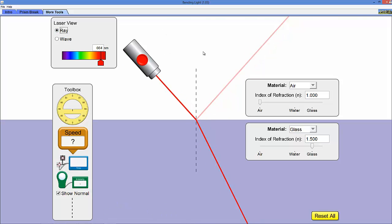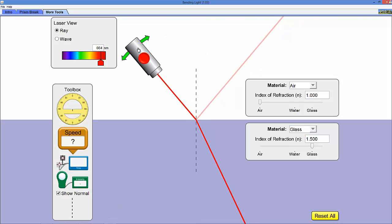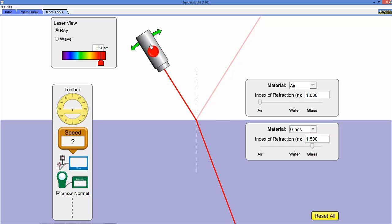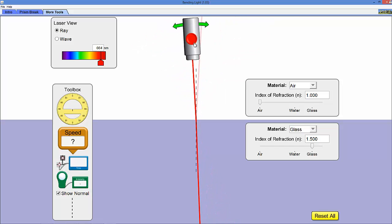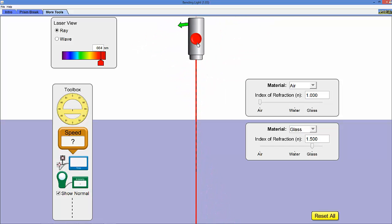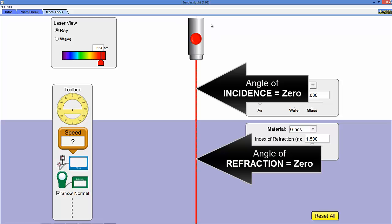Now notice that when you have the laser shining directly down into the material there's no bending. The beam just travels straight through the material, so this is one extreme for reflection and refraction.